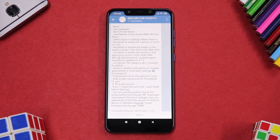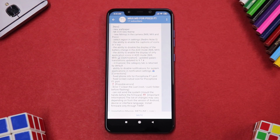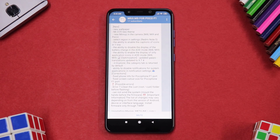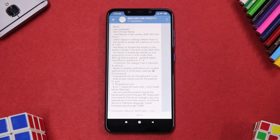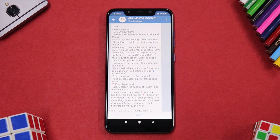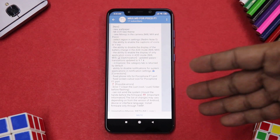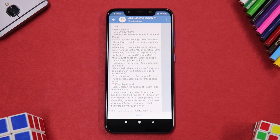Welcome to another video. Today we're going to have a look at a new ROM which is based on MIUI. We'll look at MIUI.MS, which is a new ROM — you can see it just has around 17 subscribers on Telegram. This over here is the complete changelog, features, and things included in this ROM.